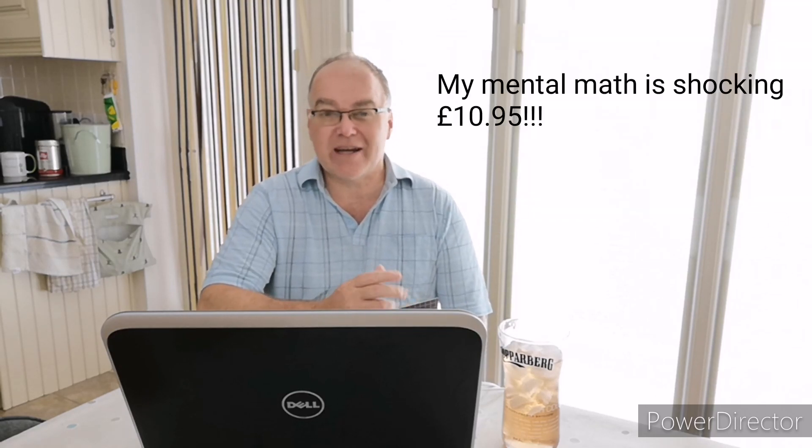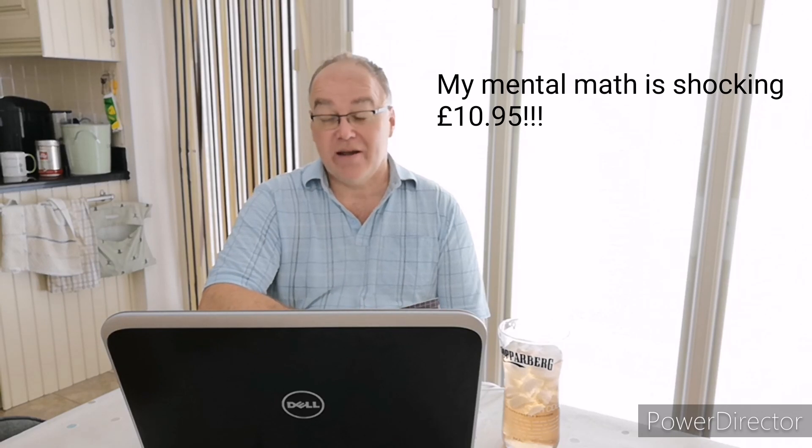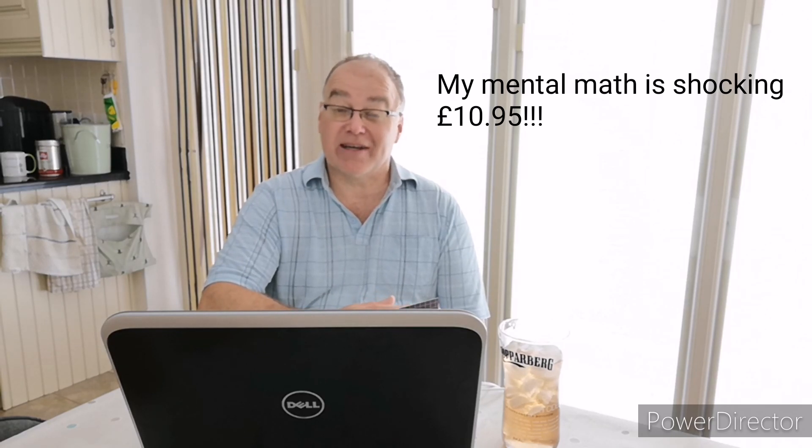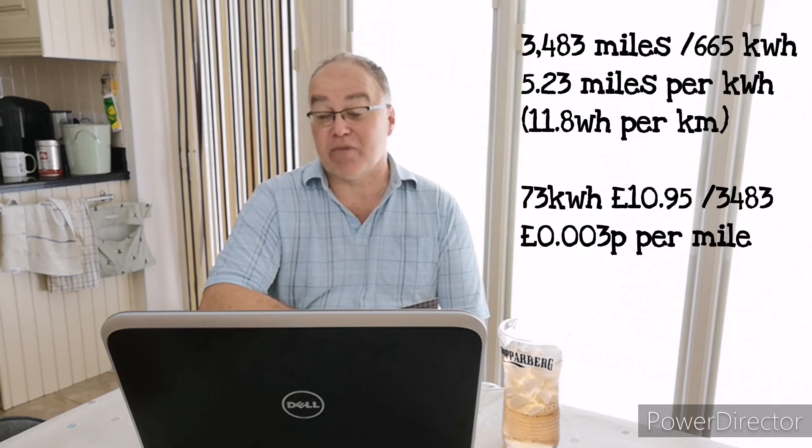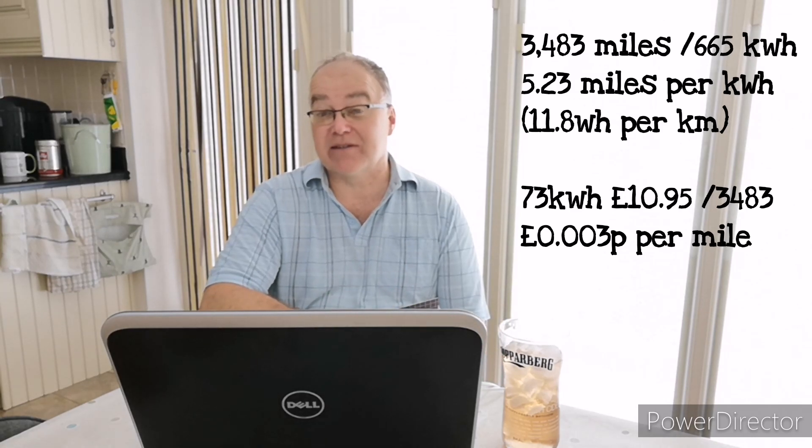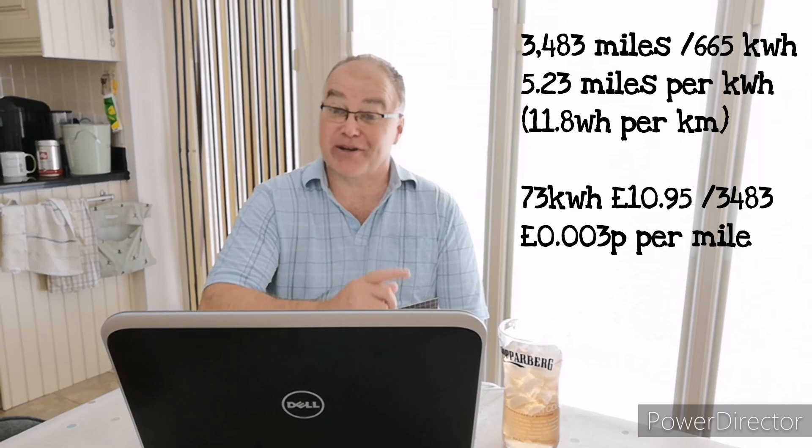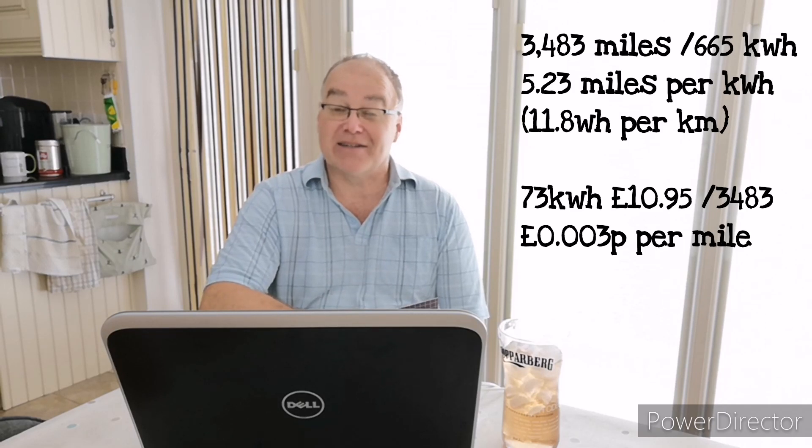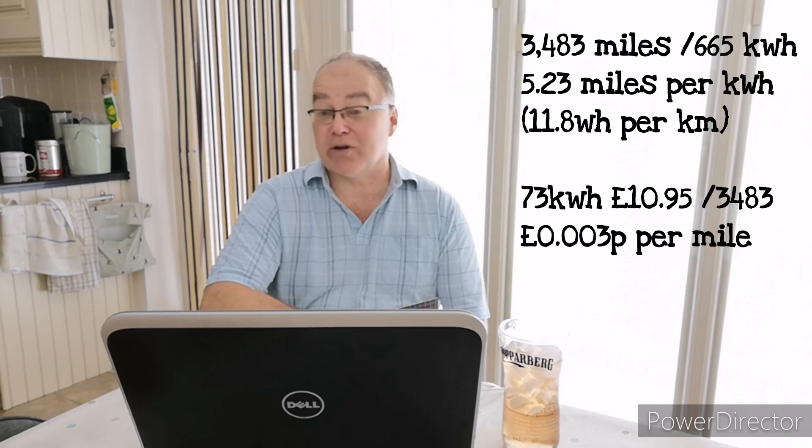An easy way to check the miles on that is I normally average just over five miles per kilowatt hour. So five times 665 is 3,300 miles, I've done 3,300 miles or so since the beginning of the year. Now it'll be interesting to check, I'm going to go out to the car in a moment and take a picture of the mileage, compare that to January and see how close we are to 3,300 miles, etc.